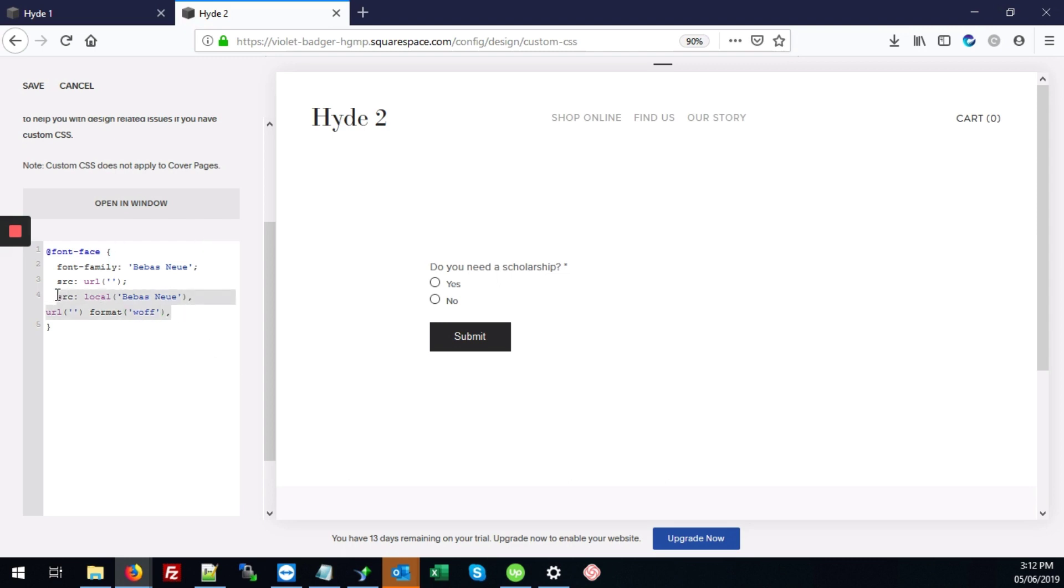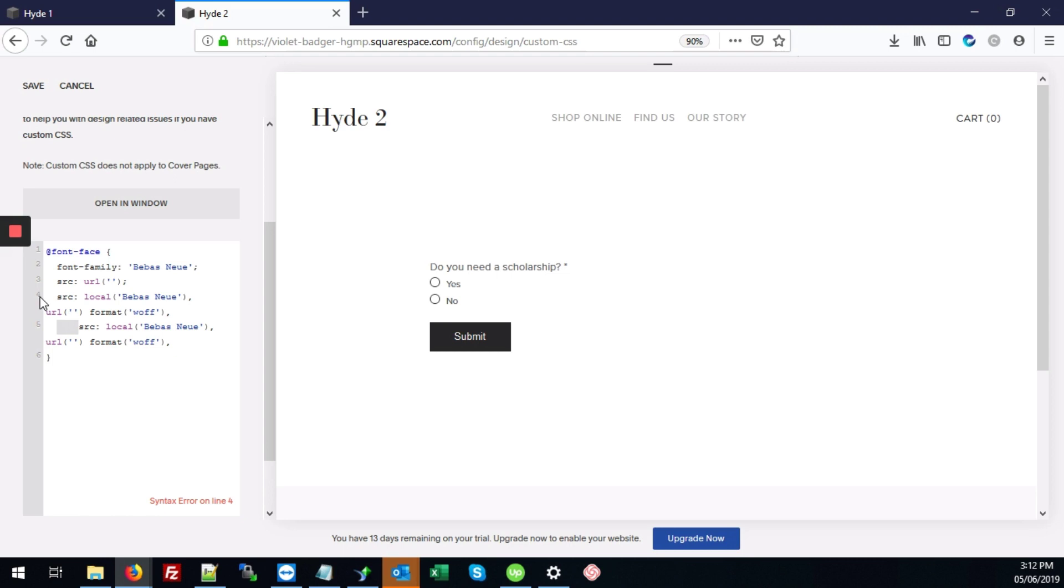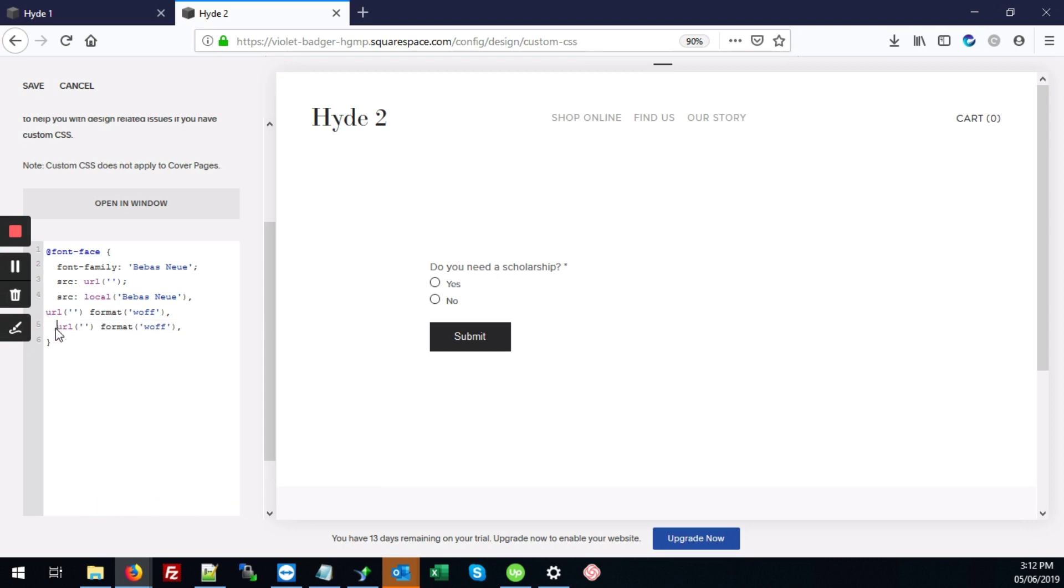And I'm just going to copy this so we don't have to type it all over again. And actually, on the next line, we just need the part that says URL and format. But instead of the woof format, we're going to change this to open type.